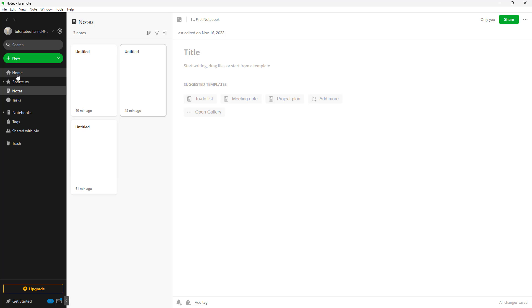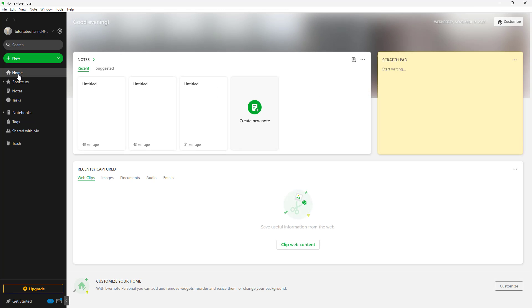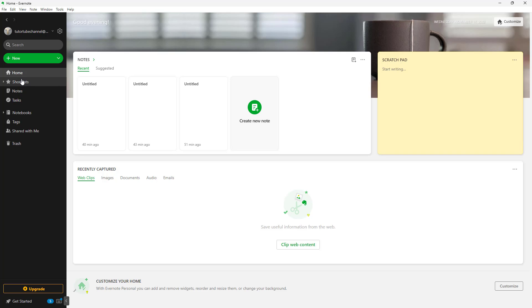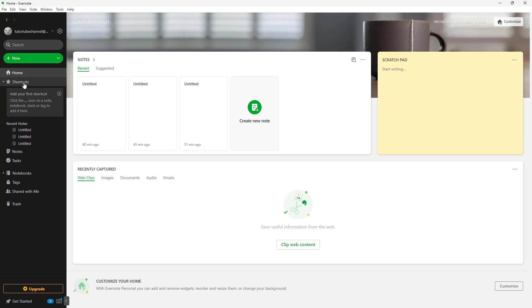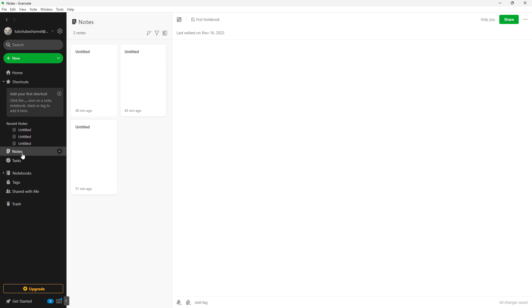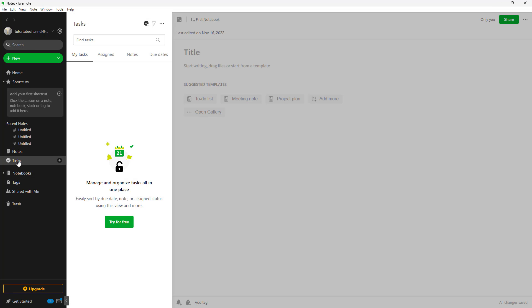Besides that, you can access your home page from over here. You can access your shortcuts, and you can access all of the notes from the notes section and see the tasks in the task section.